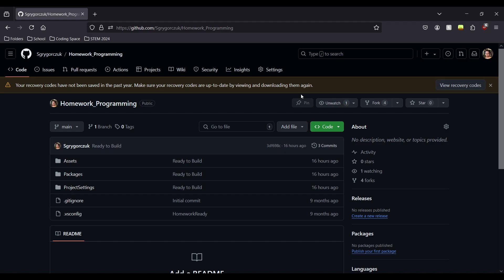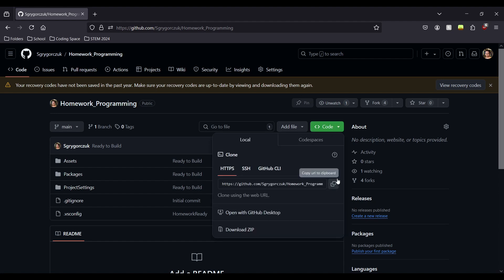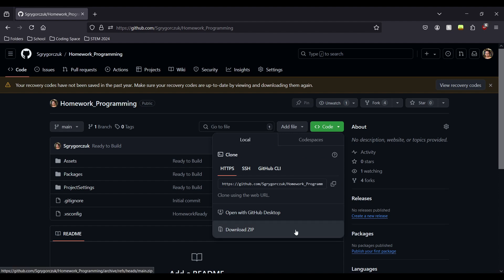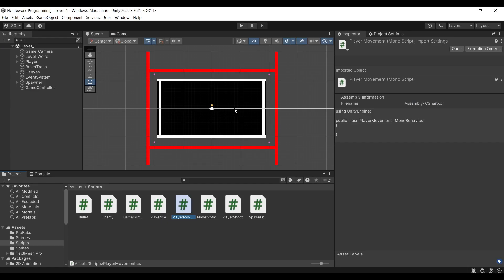Before we actually start working on the game, we should download the files from this URL. Like before, you can copy the code into your GitHub Desktop or you can download the zip file. Either way, open it up with your Unity. The link for this will be in the description.